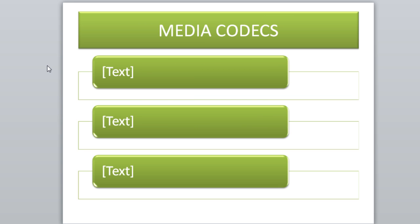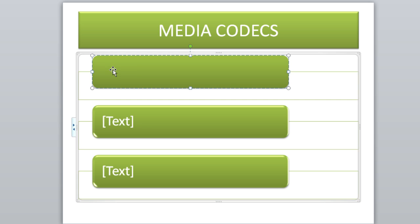The next thing we'll talk about is our media codecs. What a media codec is, a media codec is a format or a type of a system or a program that allows the Android development to actually play media, such as videos, music, and it can actually record and playback audio.